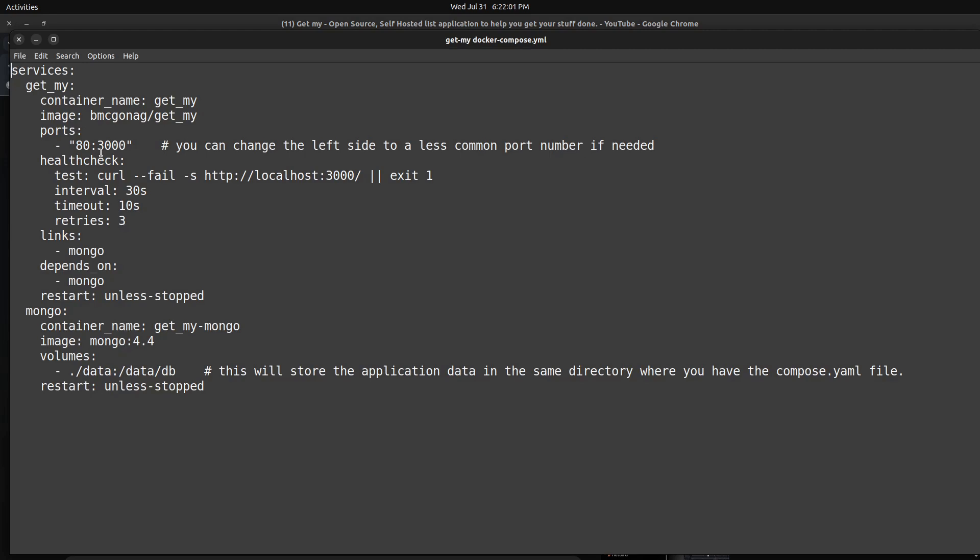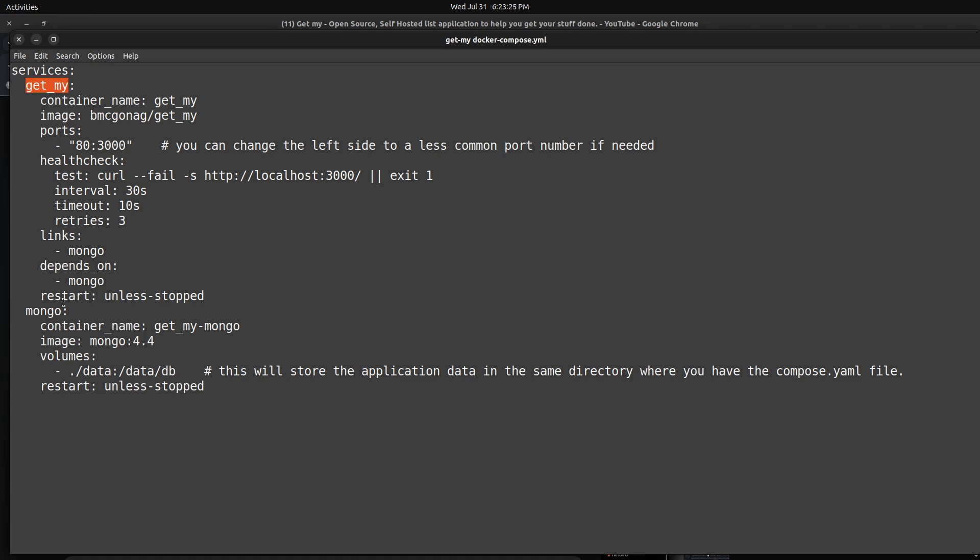This is an example of the Docker Compose file he has. I decided to see if we could turn around and get this to work in an INCUS OCI container or actually a pair of INCUS OCI containers. Let's take a closer look at the Docker Compose file. It has two services: one called GetMy and the other called Mongo. GetMy is the actual application and Mongo is the database.